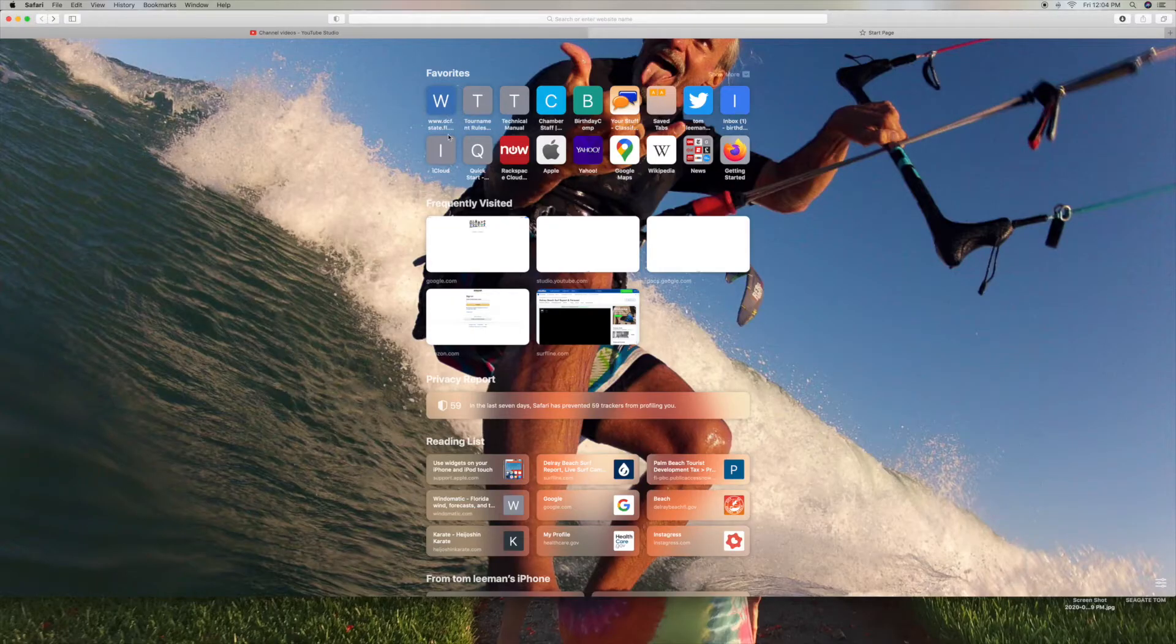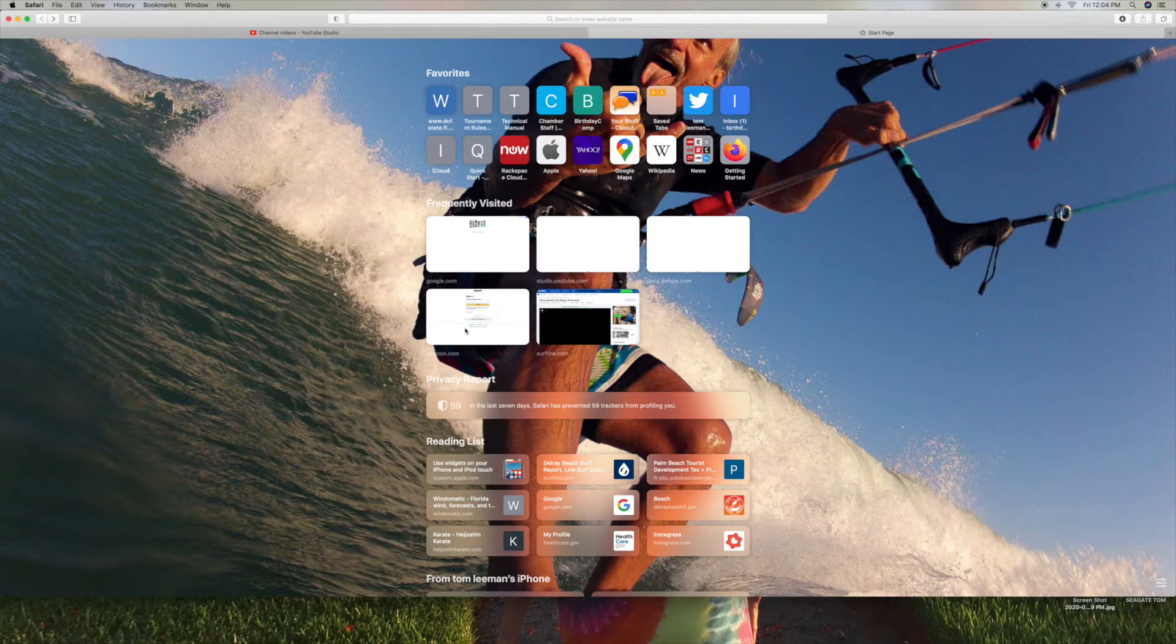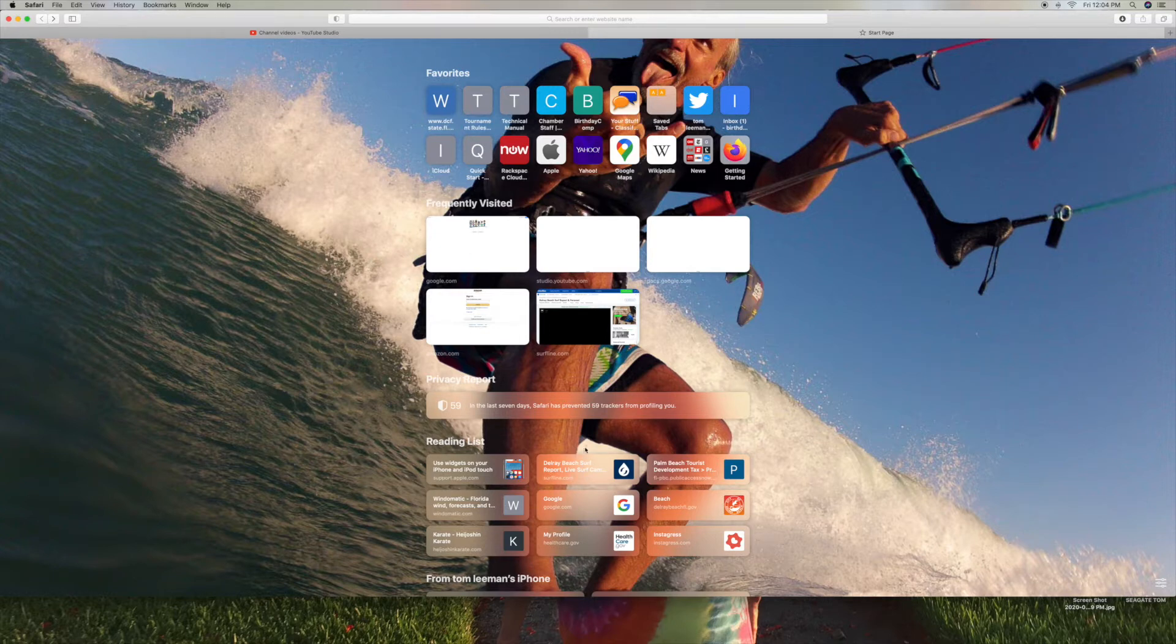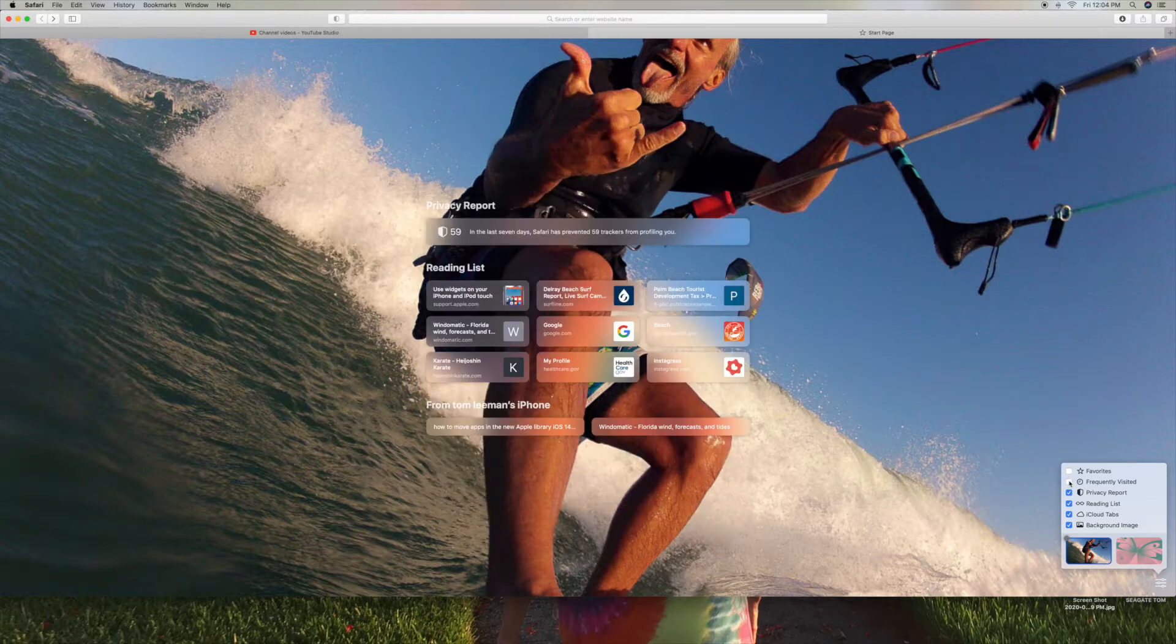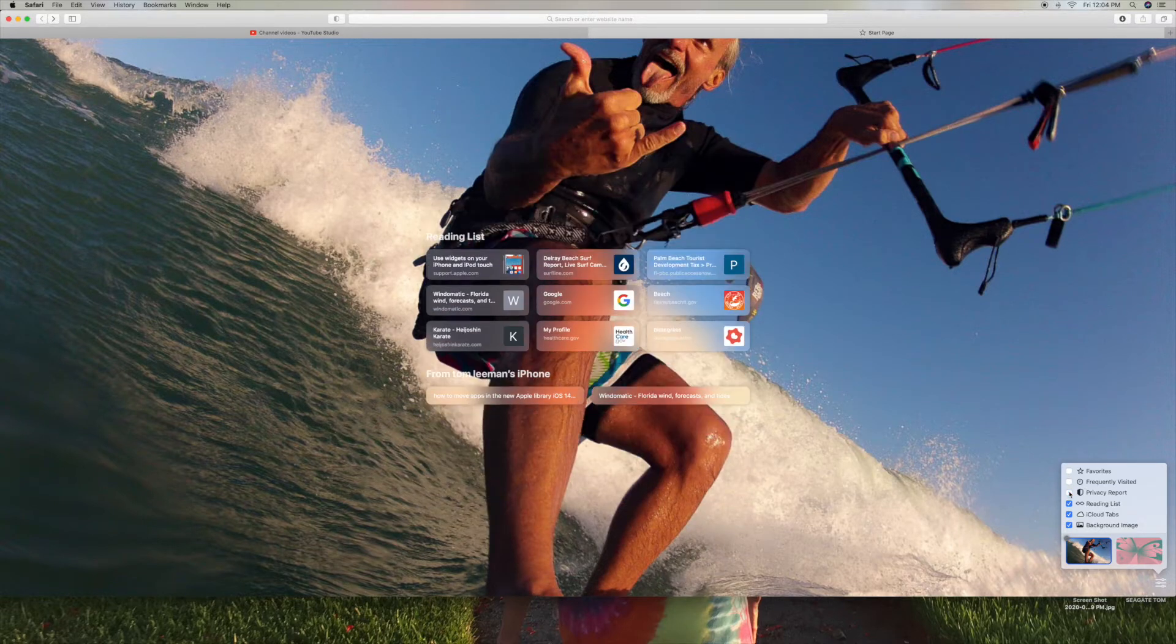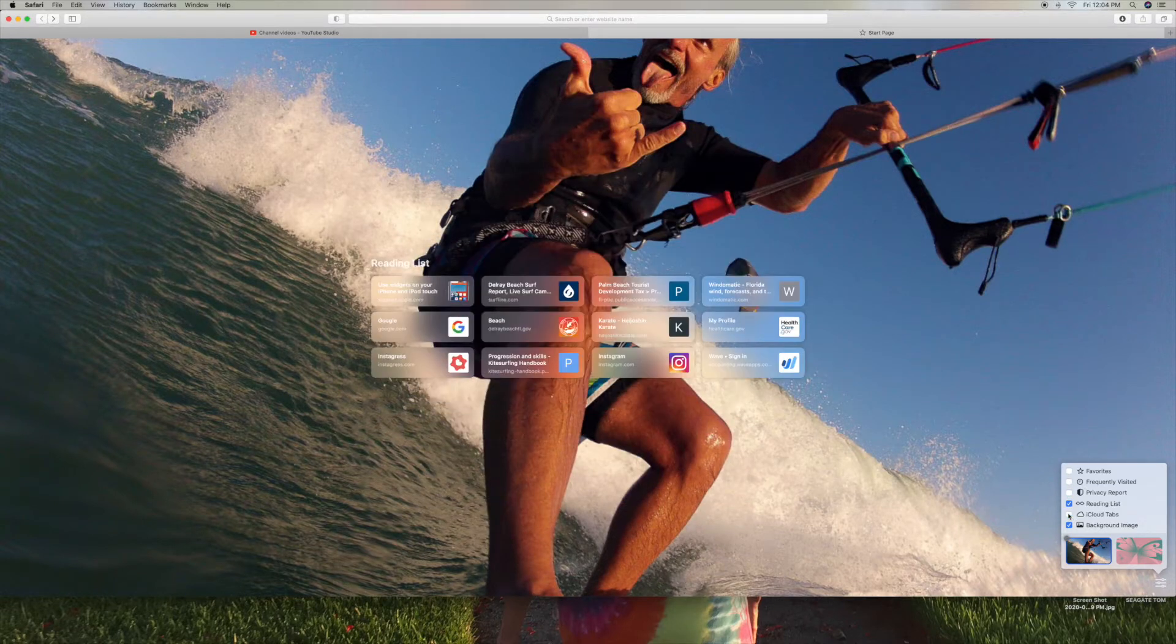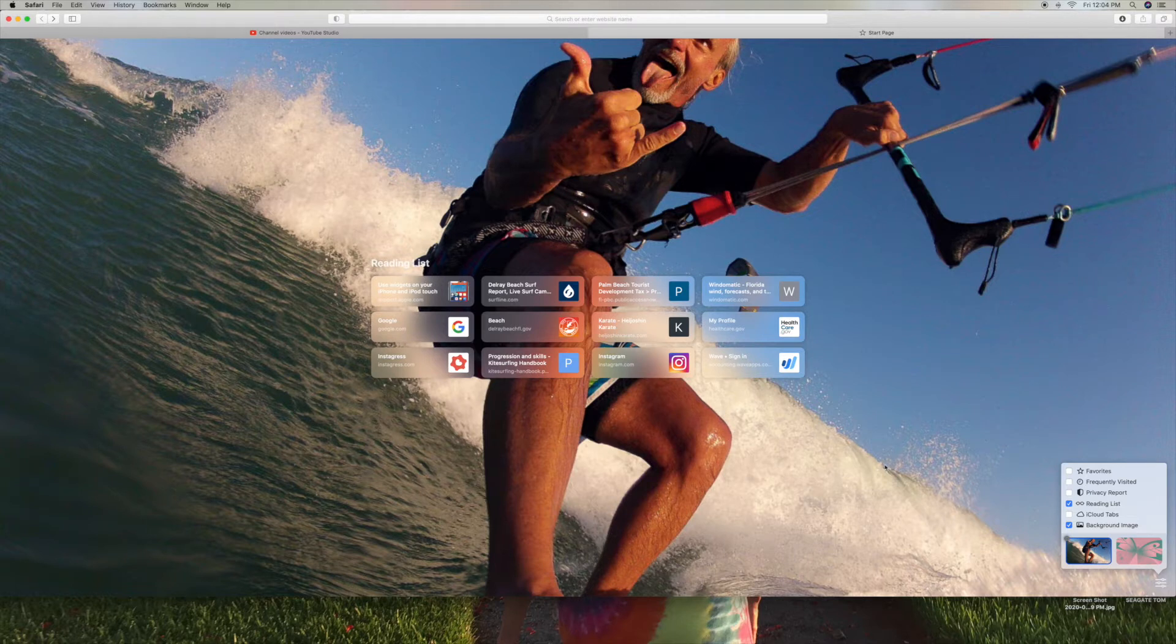And you look, you got favorites, you got frequently visited, you got privacy report, but right here you have your reading list. Now, if you go over here and click on this, what we can do is we can eliminate everything but our reading list, so that we can just look at that for right now.